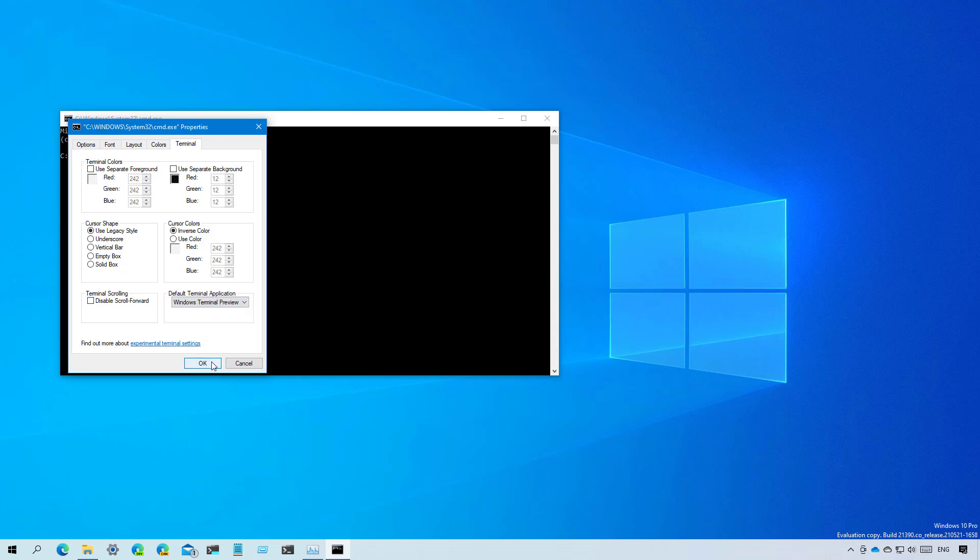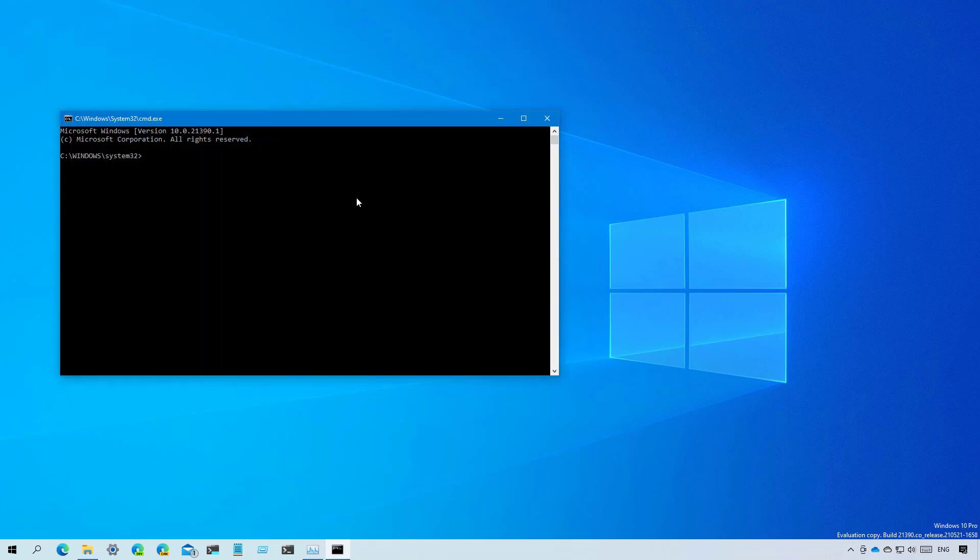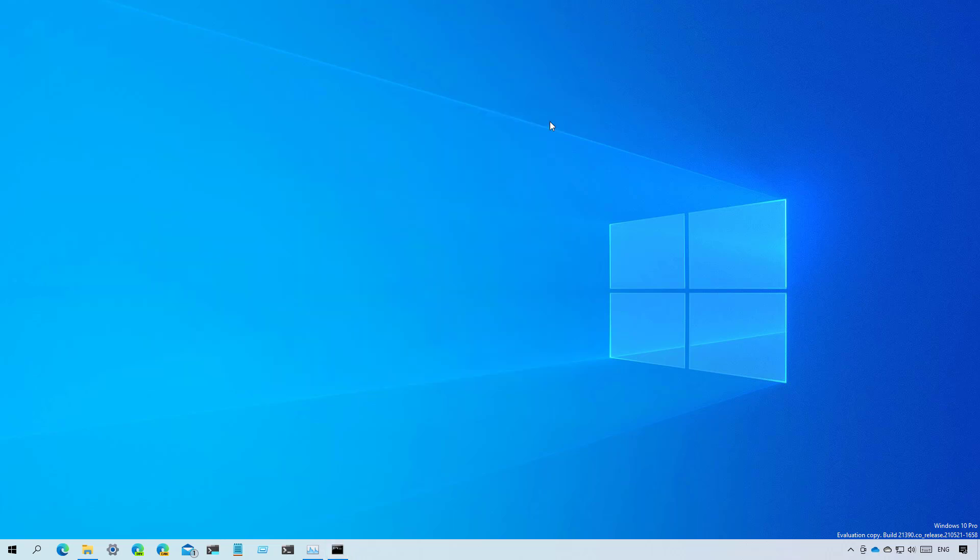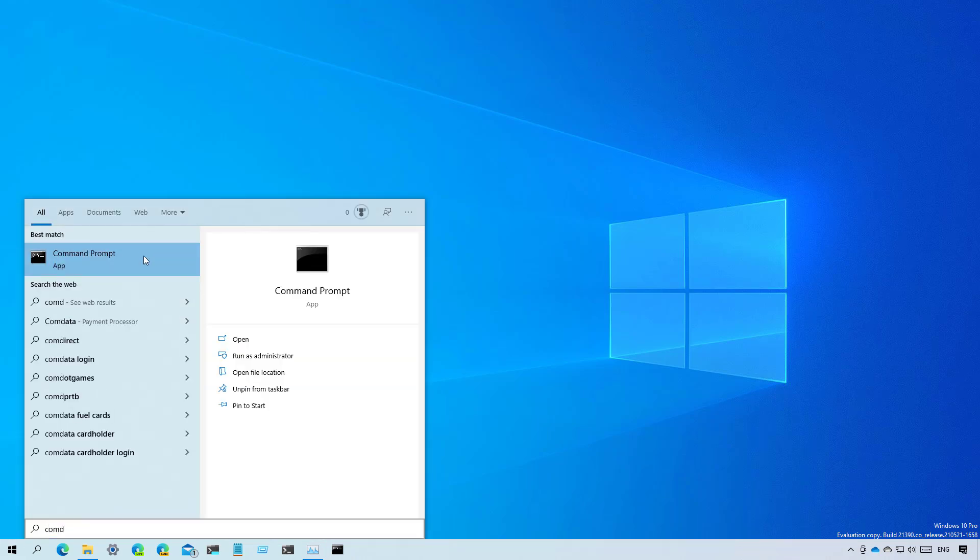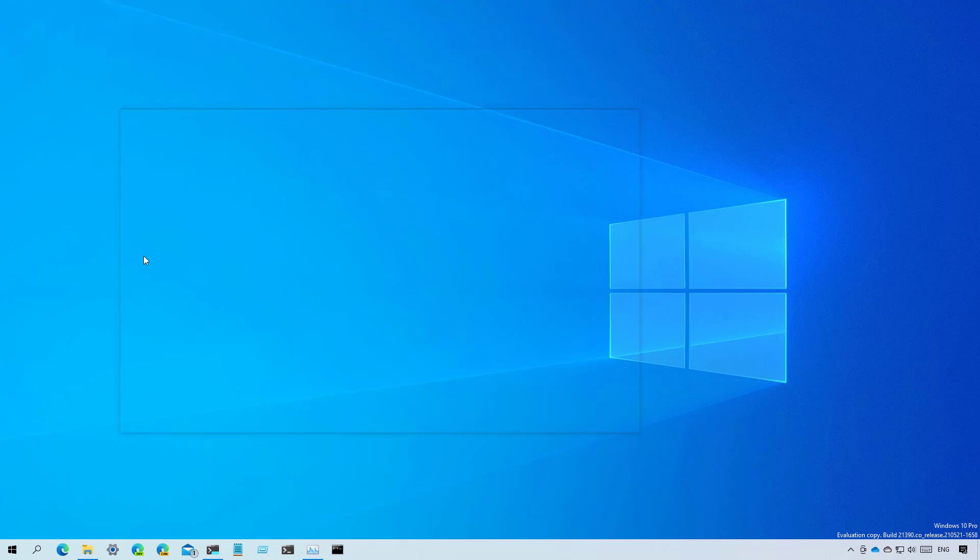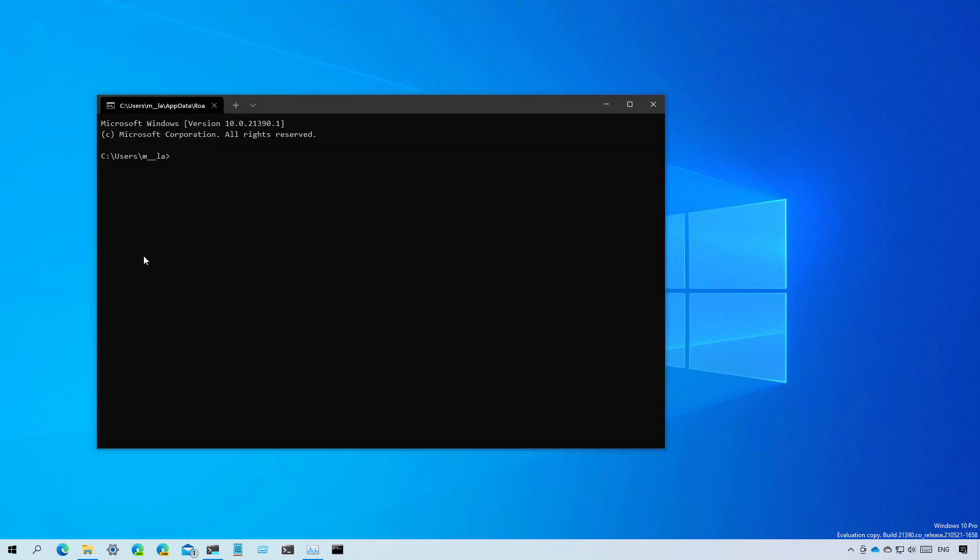Once you enable that option and you close the application, now the next time that you open Command Prompt it will open directly into the Windows Terminal.